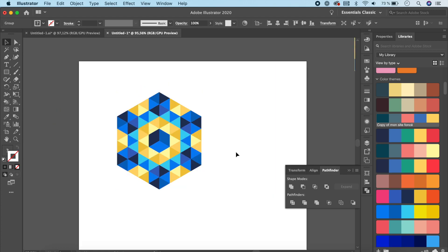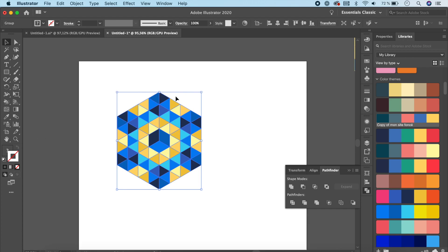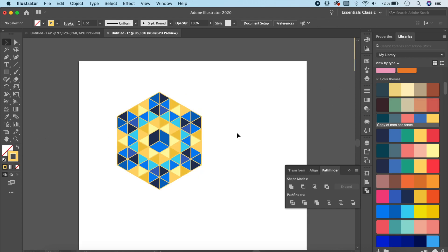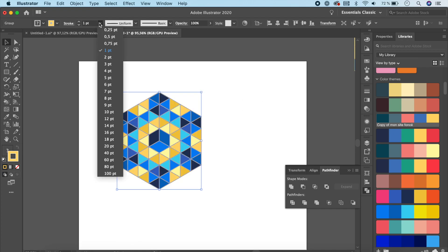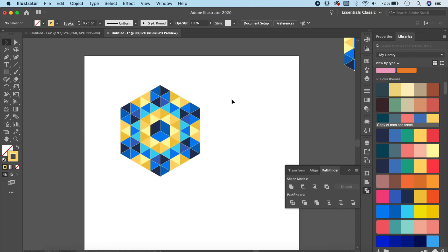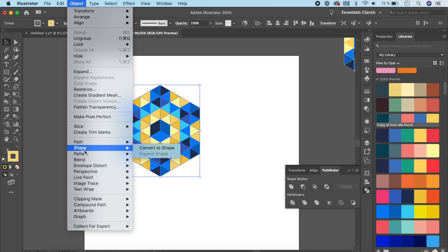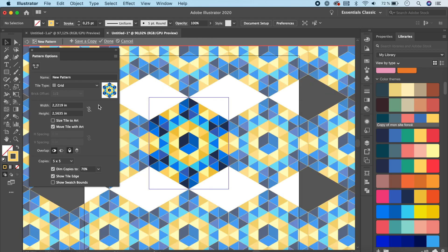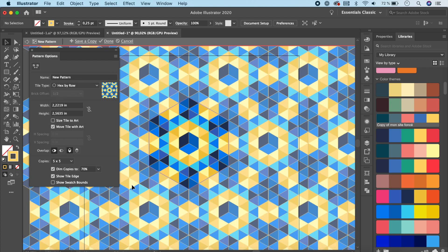Now that our pattern is ready, it's time to convert it, but first we need to add a stroke because it looks plain and boring right now. Click on the stroke and give it a yellow color. Select everything and change the stroke to 0.25 — that looks pretty nice. Now it's time to convert it into a pattern: go to Object > Pattern > Make, click OK. The tile type that fits because our pattern is a hexagon is Hex by Row. Once done, click Done.